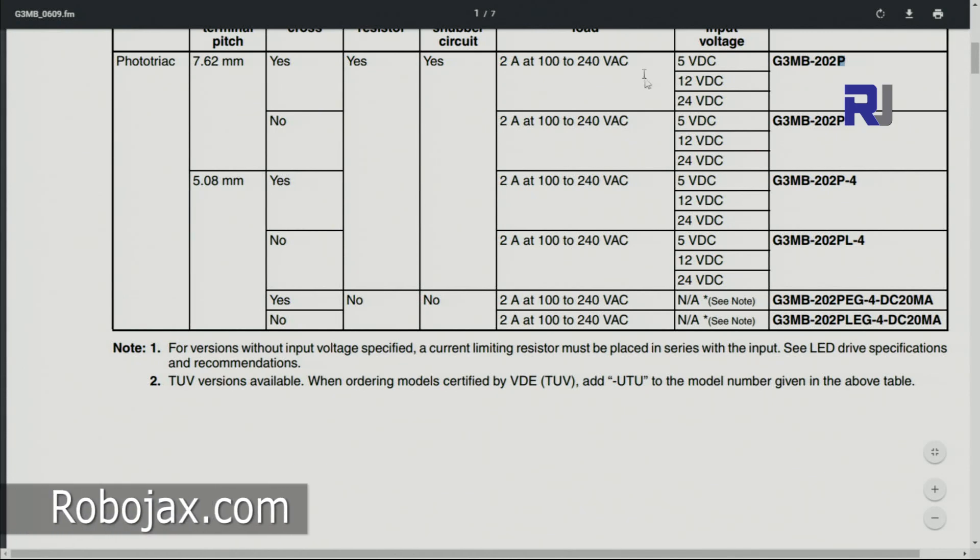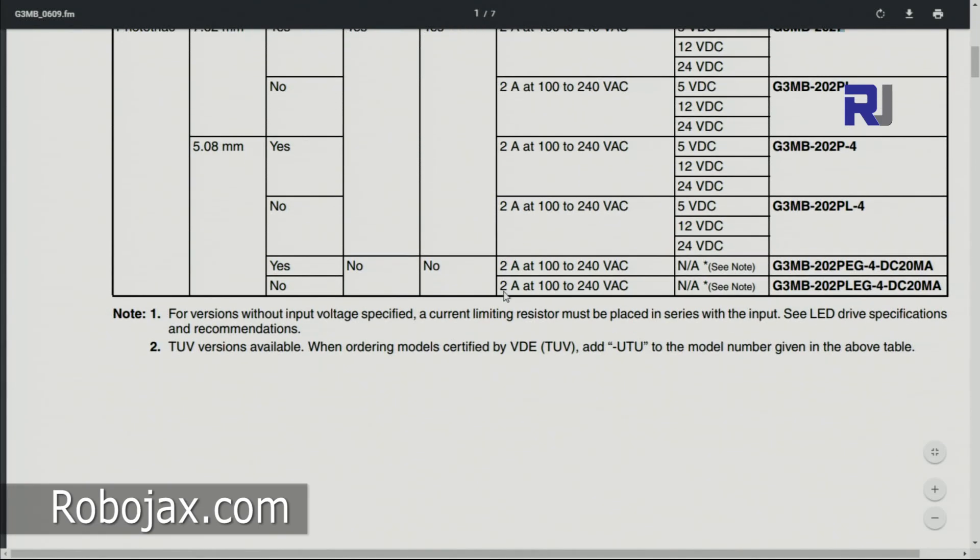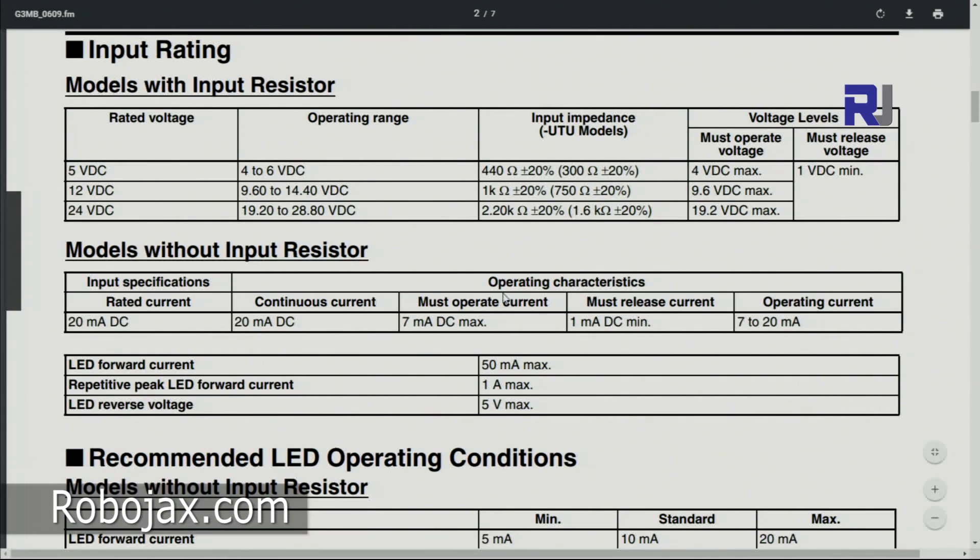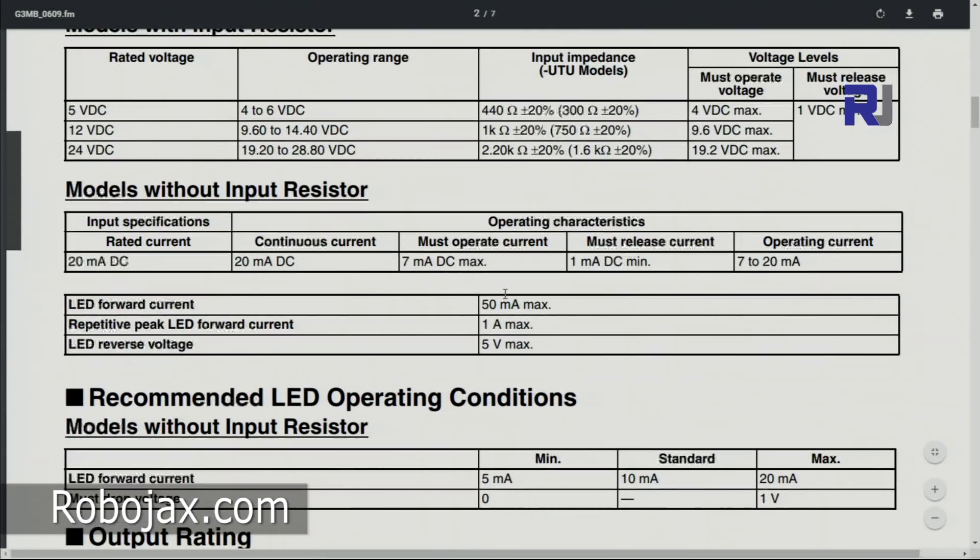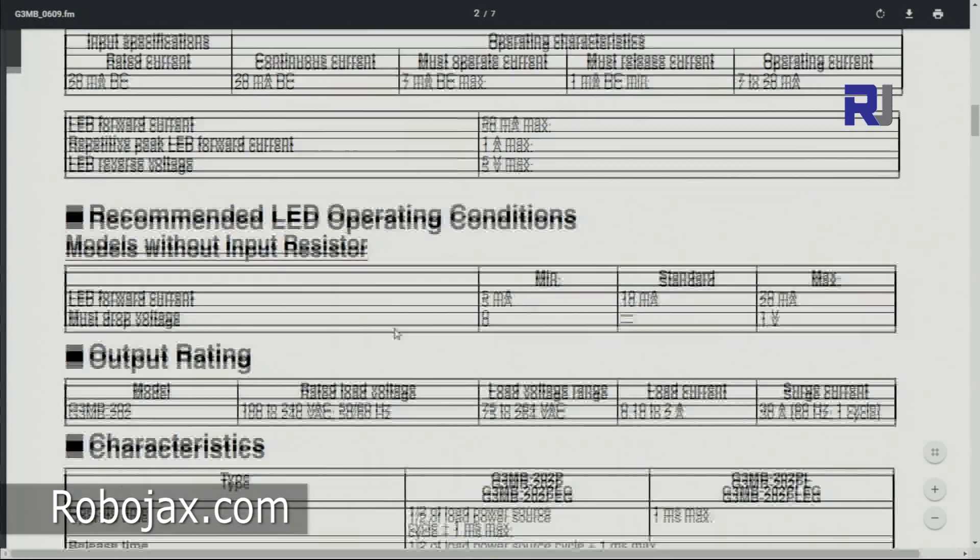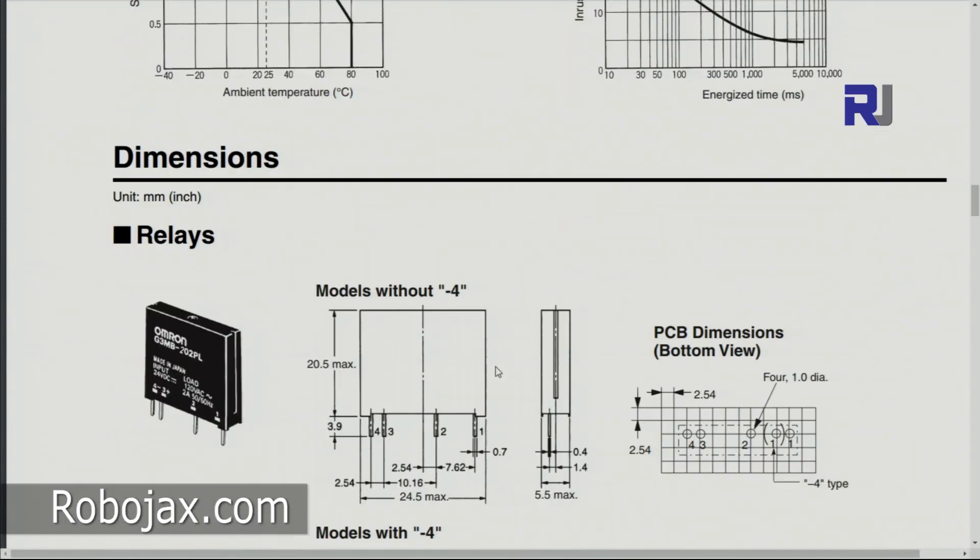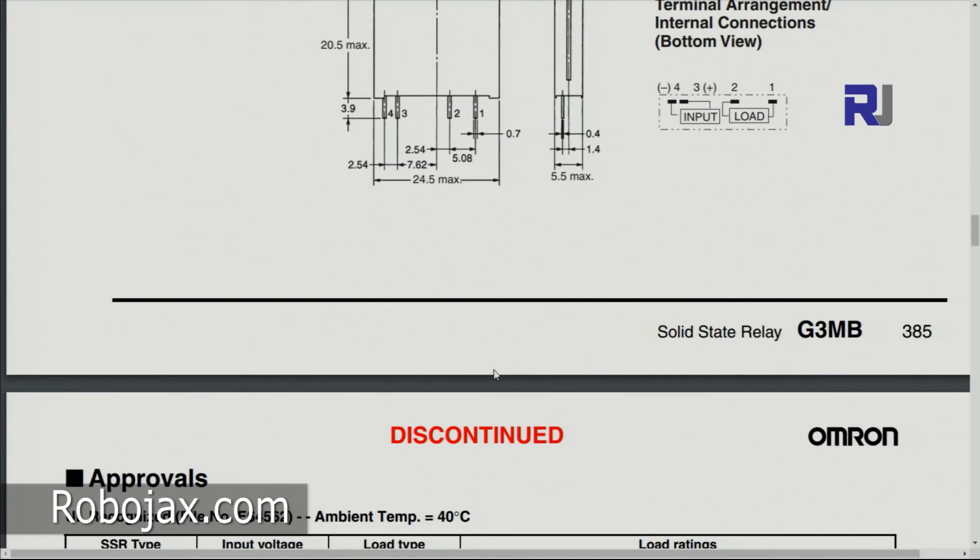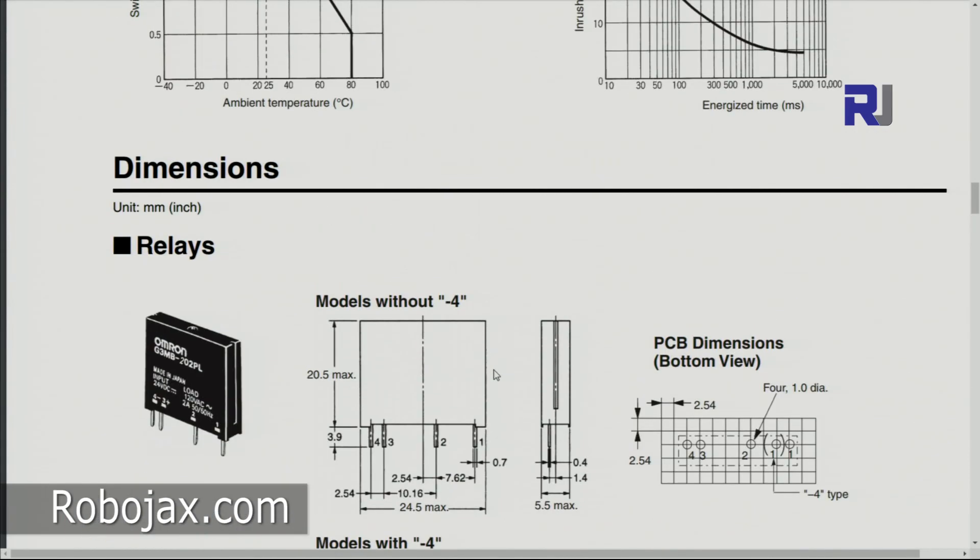These can be 5 volts, 12 volt, 24 volts. The one that I showed you is 5 volts. So there are other characteristics for this one. If you need it, you can look at this data sheet which I'm gonna provide it with the code at the same page.